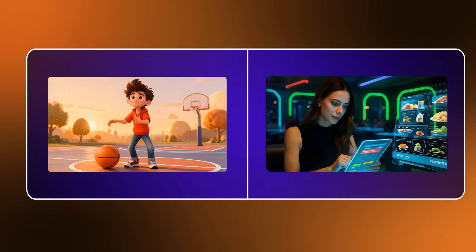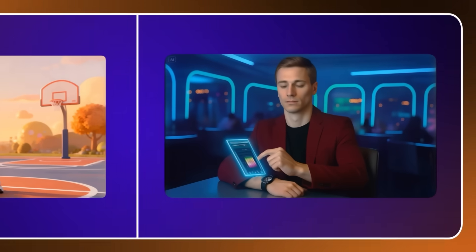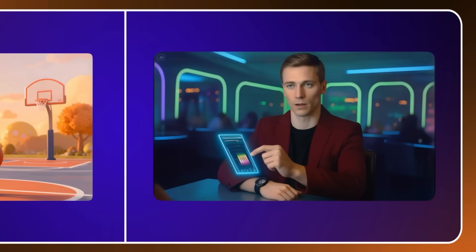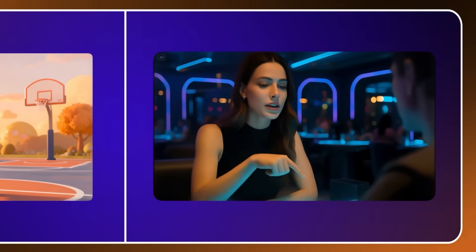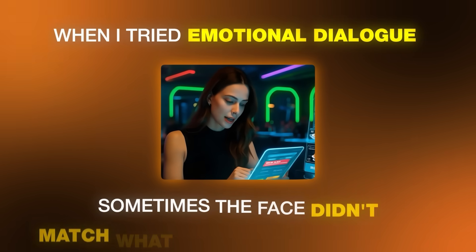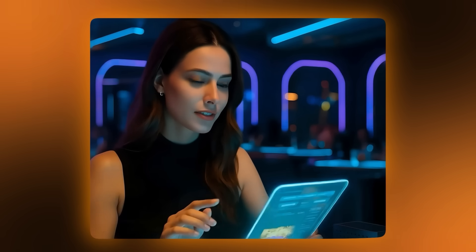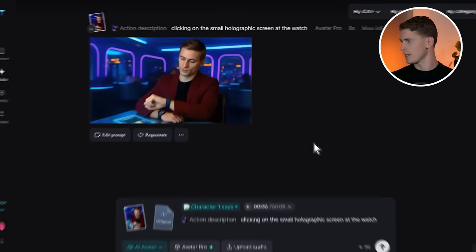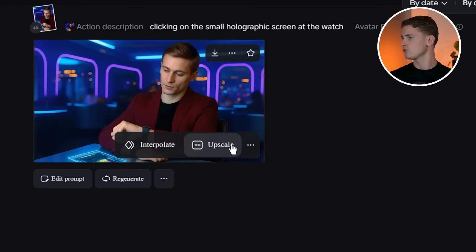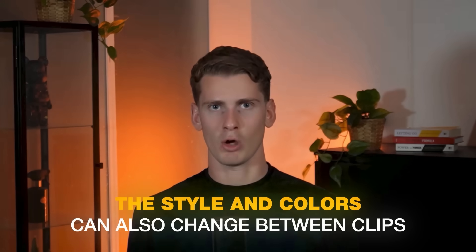The people have natural gestures and the mouth itself is pretty well lip synced. But you'll see some glitches and sometimes the facial expressions get too robotic. It's not terrible but it's not as smooth as some examples in this video. When I tried emotional dialogue, sometimes the face didn't match what was being said as well. The video quality is decent but it looks a bit too sharp and fake at 720p. If you pay for pro you can make it 1080p, but that's as far as it goes. The style and colors can also change between clips, which can be annoying when trying to keep everything looking the same.